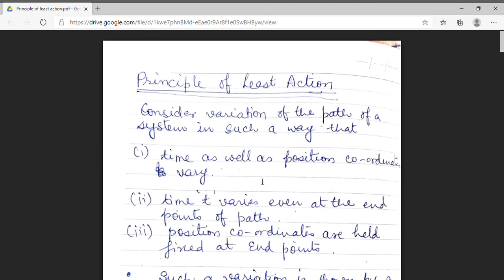Good morning students. I am Dr. Monika Khetarpal, Associate Professor of Physics in Government Dunger College, Bikanir. I welcome you all in this enlightening session of MSc Previous Physics. I am dealing with the first paper, that is Classical Mechanics.